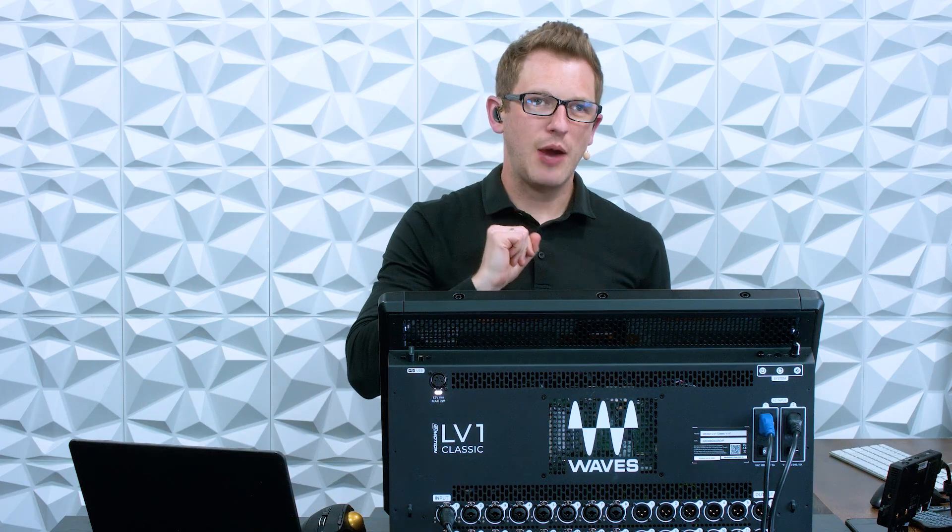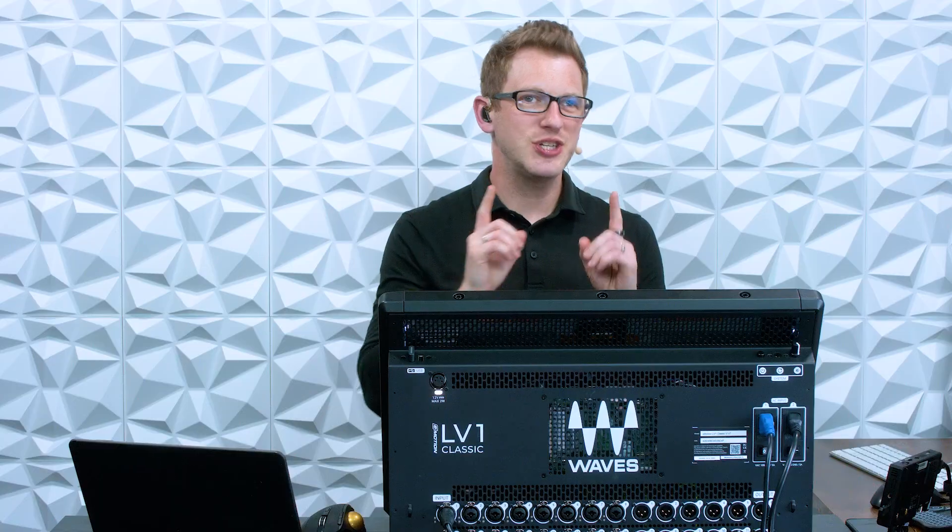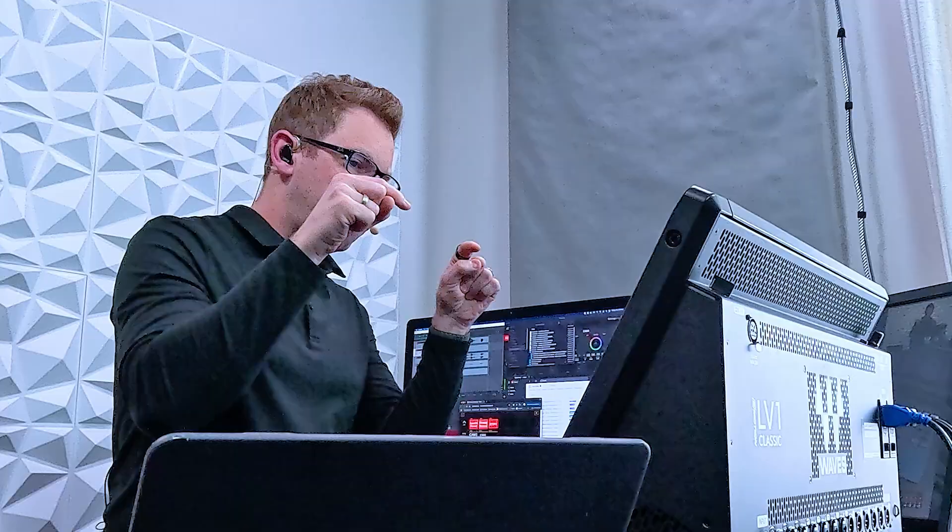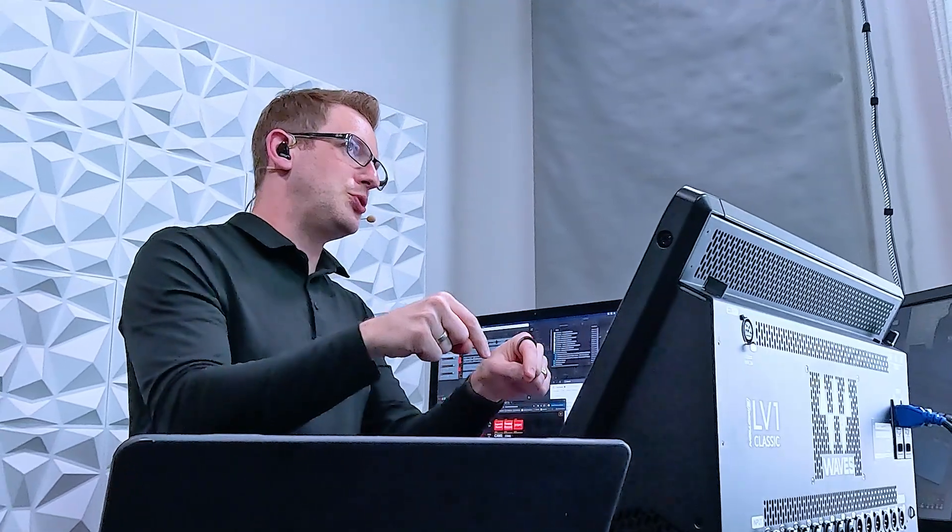Hey there! My name is Drew Brashler, and in this video I want to show you how to get more than just 8 groups out of your Waves Emotion LV-1 Classic. This console has 8 groups, but you can get up to 32 groups, either mono or stereo, on your LV-1, and in this video I want to show you how.